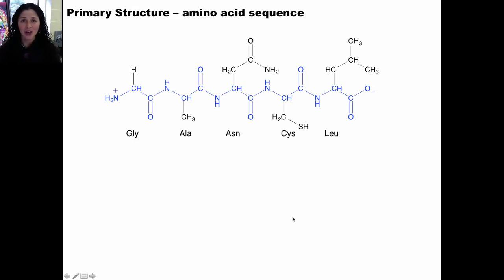The side chains are highlighted in black. This is the side chain of glycine, this is the side chain of alanine, this is the side chain of asparagine, etc. The primary structure of this peptide is defined by its sequence: glycine, alanine, asparagine, cysteine, and leucine linked together in this specific order. Please take a moment to highlight the backbone atoms in the figure in your activity.